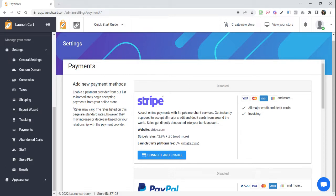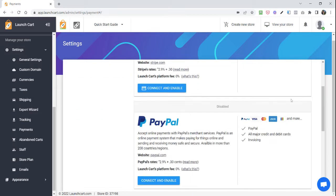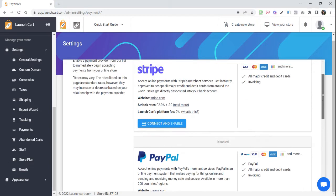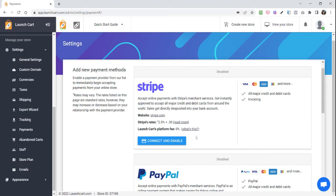Typically, we recommend that you set up Stripe and PayPal to give your visitors the best options when it comes to paying you. To enable any one of these, it's pretty much a similar process. You just find the one that you want to enable and click Connect and Enable,